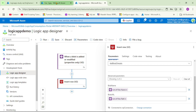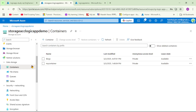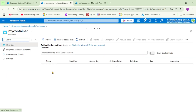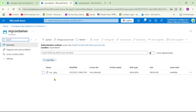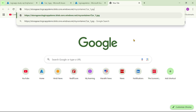If I go to my storage account, then my container, and open this blob and copy its URL — the URL looks something like this. So basically we want to save a full URL like this in our SQL Server table.